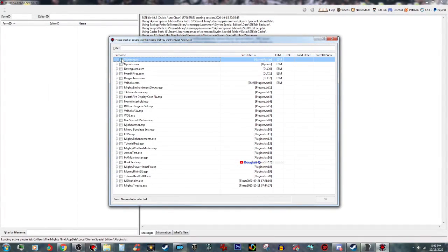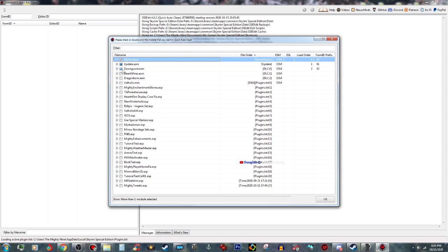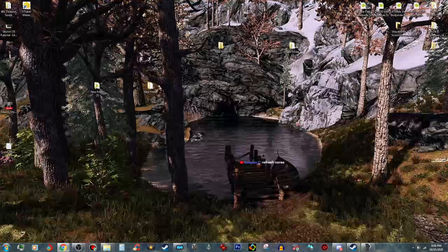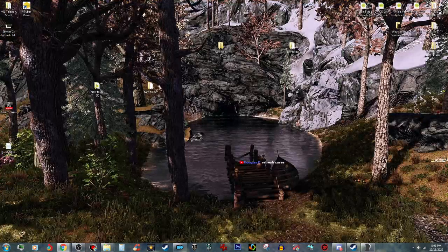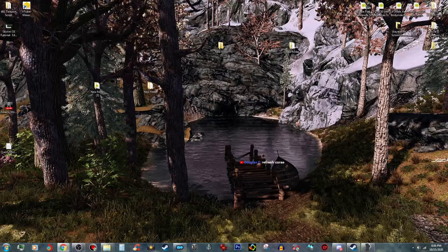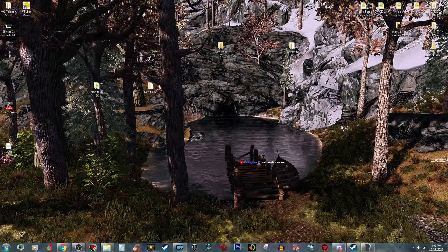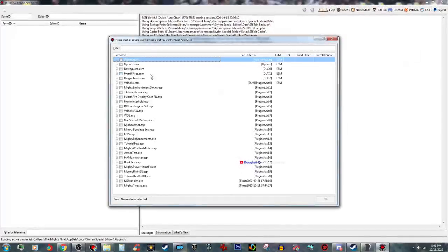And you click the Skyrim and the Dawnguard. Oh, okay. You don't have to click. I see what it is. You don't have to actually click the Skyrim or the Dawnguard. You just click them both.